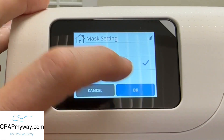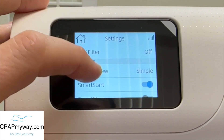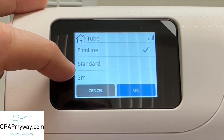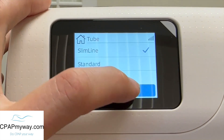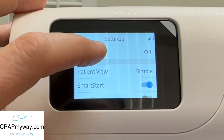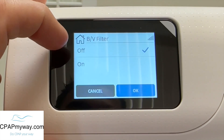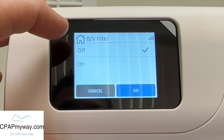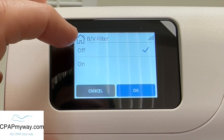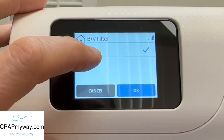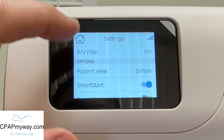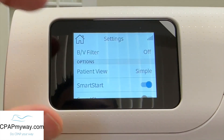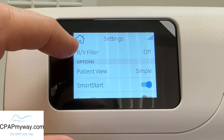Mask setting: pillows to nasal. Tube can be slimline, standard, or three meters — I don't know what that actually stands for, to be honest. Bacteria filter — this BV filter, bacteria or viral filter. If you use one of those little filters, I'll put an image up here so you can see it. You will want to tell the machine that you've put one of those filters in line so that it can account for it. 99% chance that you're not using a bacteria filter — you will know if you are.